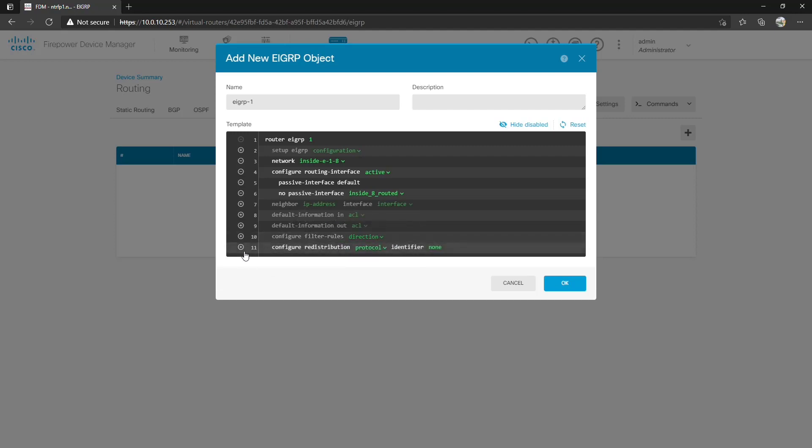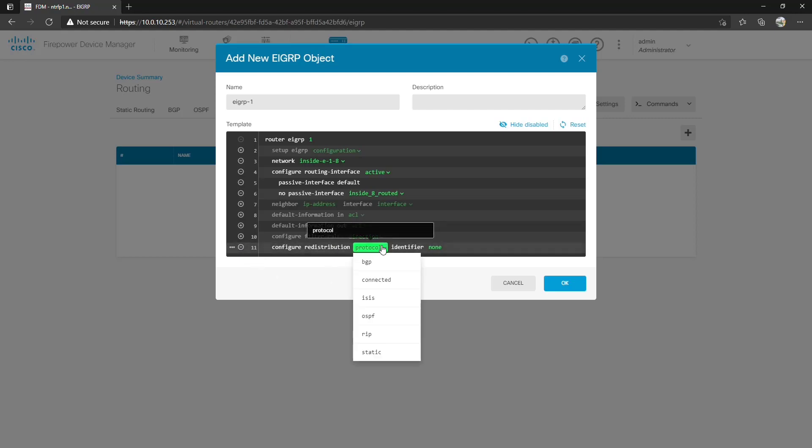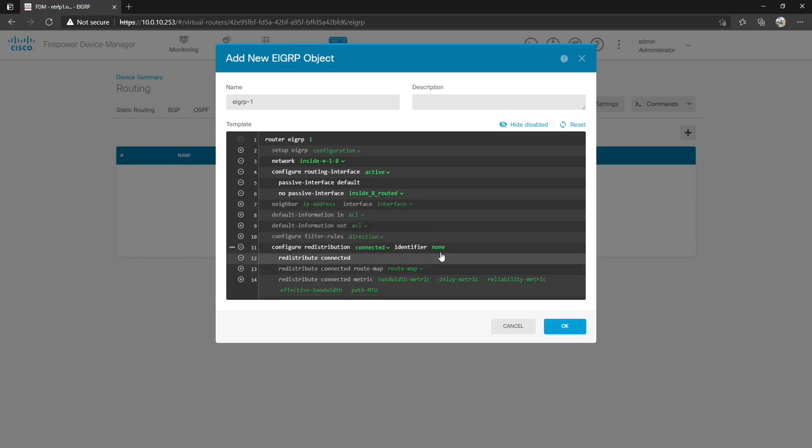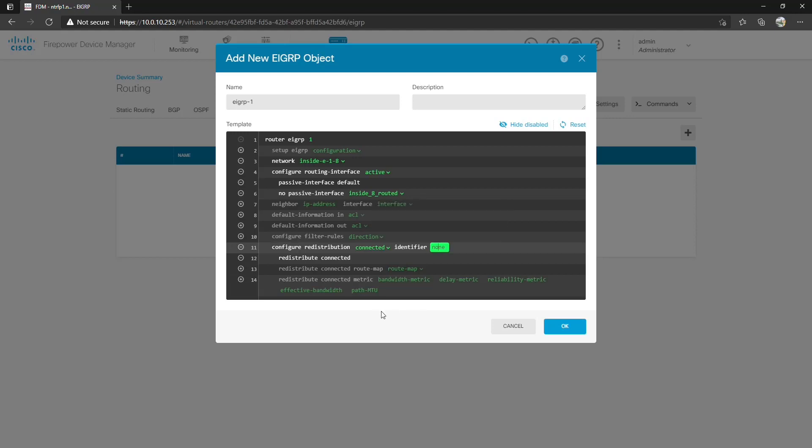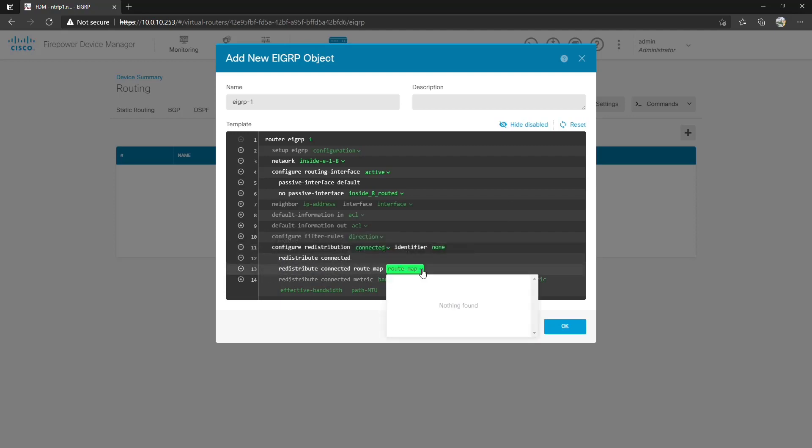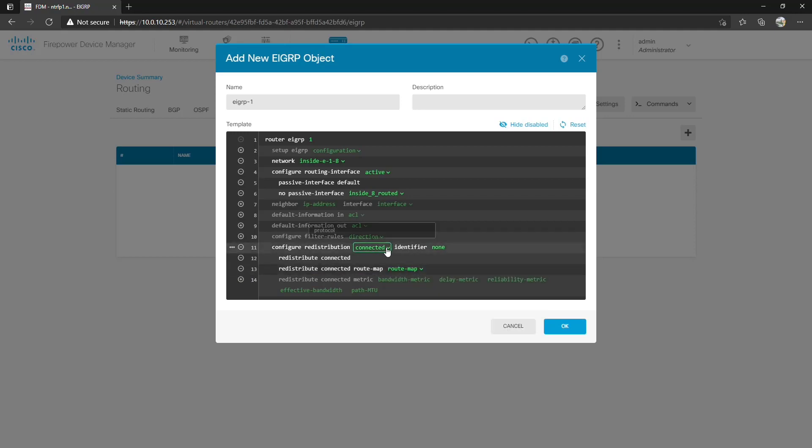And you can also do redistribution. So if you wanted to redistribute BGP, connected, ISIS, OSPF, RIP or static which is kind of interesting that ISIS and RIP are listed here even though you can't configure them on the main page. Anyway let's just say connected. We can specify an identifier as well which is the process ID or AS number or dot number if ignored if not applicable so we'll just say none.